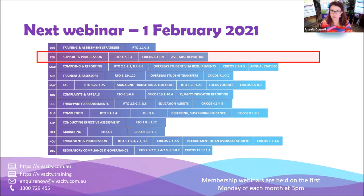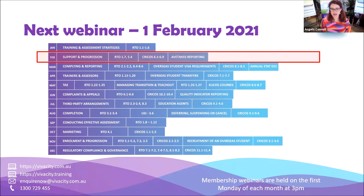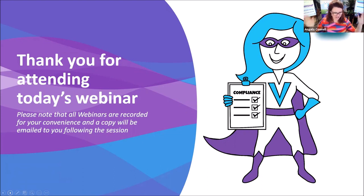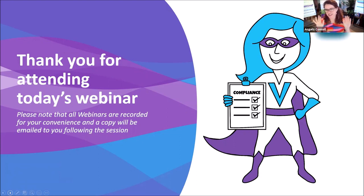The next webinar is on Monday the 1st of February at 3pm and we'll be going through support and progression — both RTO and CRICOS. Also, your AVETMISS reporting is due at the end of the month, so we'll be going through that process and what you need to know. Thank you very much for attending today's webinar. A copy of this recording will be on the Vivacity training platform. Big tip: use Chrome for Zoom. Thanks everybody, hopefully see you at the retreat. Bye.